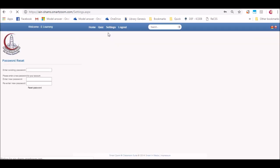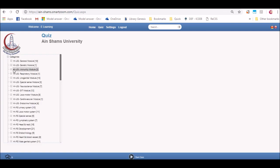In the top bar, you will find the settings button in which you can change your password. Also in the top bar, you will find a quiz button that enables you to test yourself in any of the given categories.